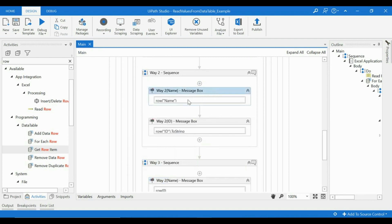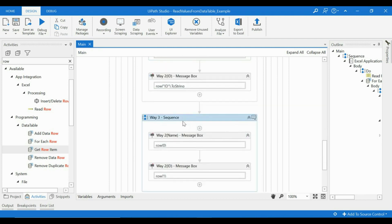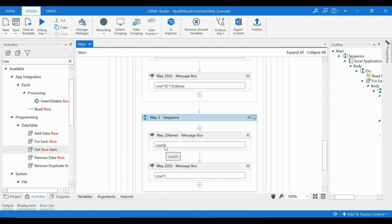this is something that you are directly using some code over here. And way three, instead of passing a column name, you can directly mention the column index. Because the indexes start from zero, I have taken zero, okay, which